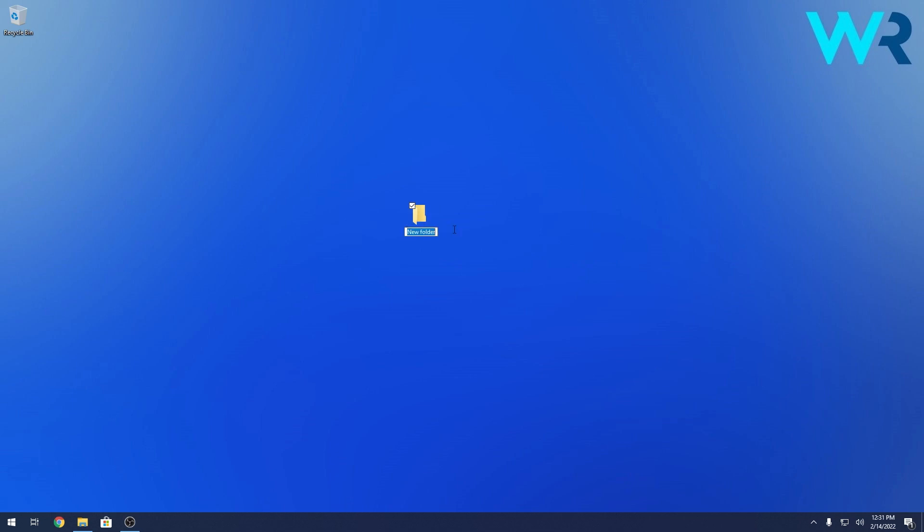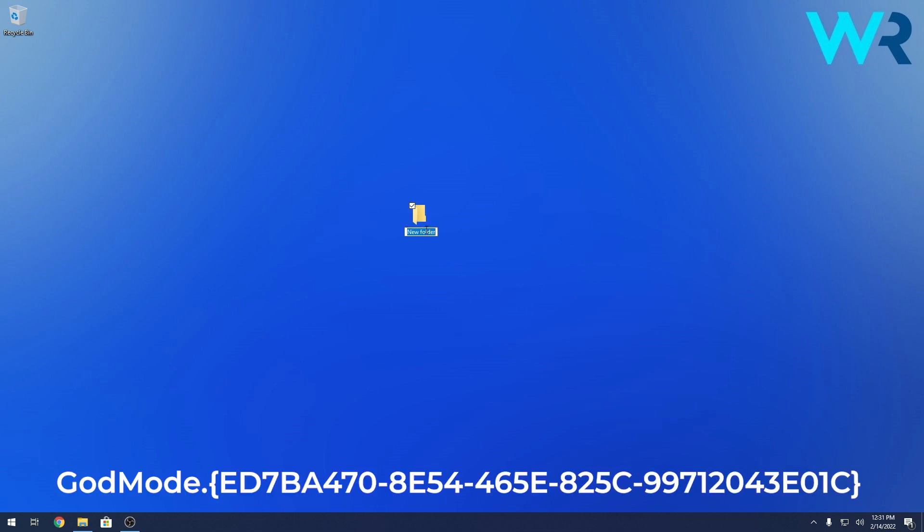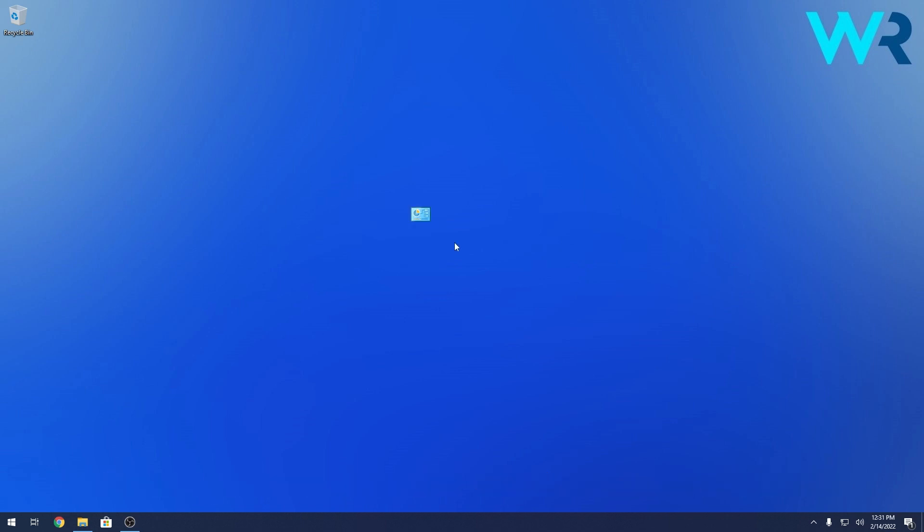Just right click on an empty space on your desktop, then hover over New and select Folder. Now what you have to do is simply input some code into this rename option. Copy paste it from the description below right here. I know it's some weird code but don't get panicked. Now you can just press on Enter.